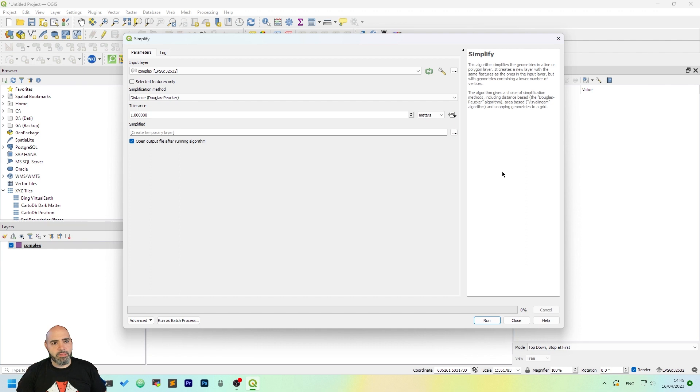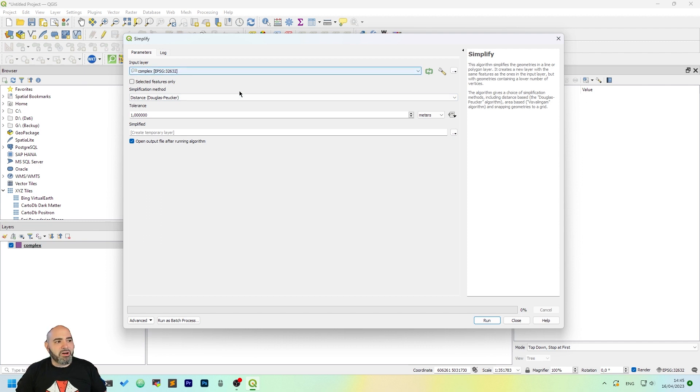It works for every geometry in the layer. Obviously, if you haven't clicked on the selected feature only, it applies to all features.